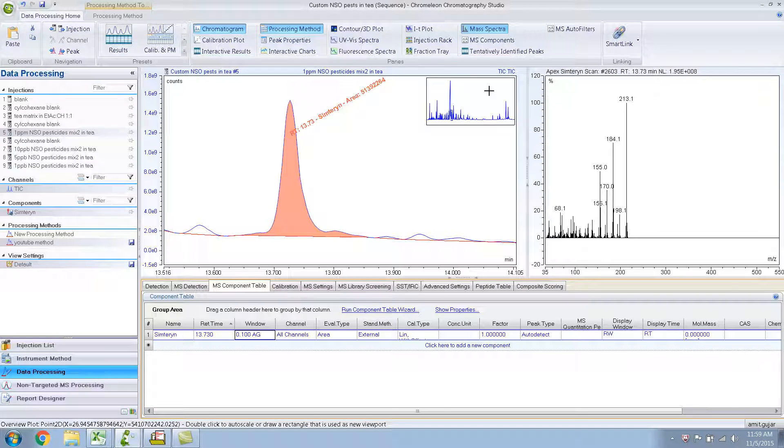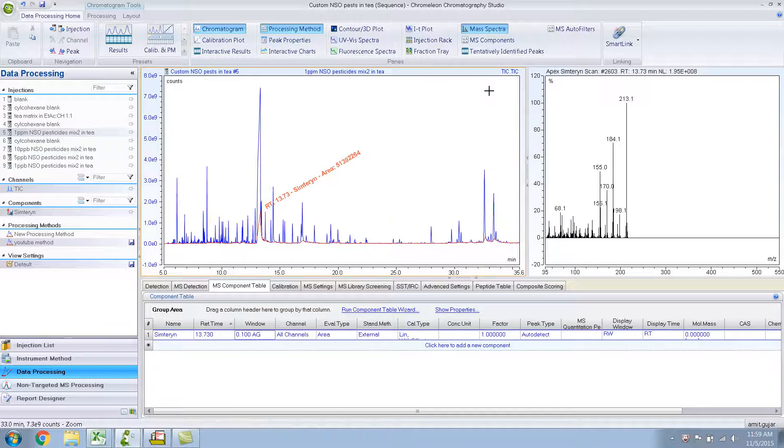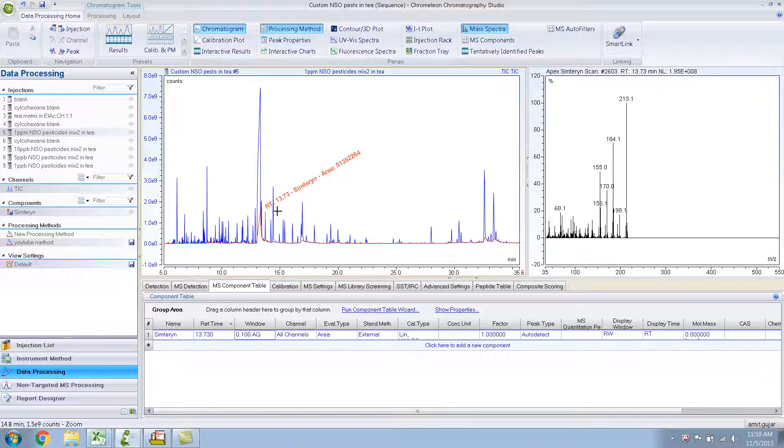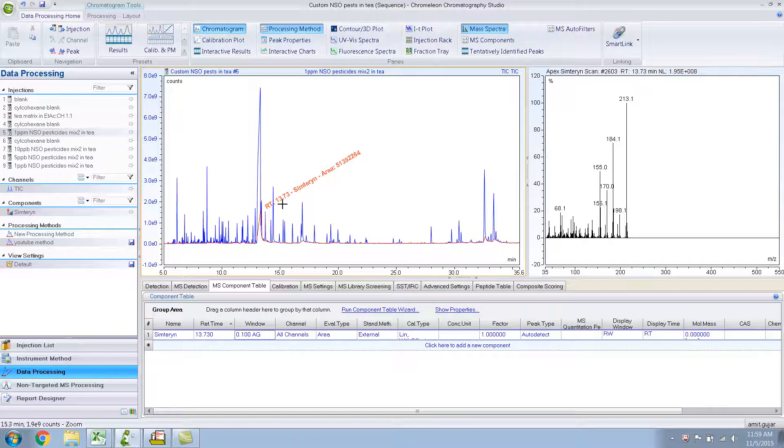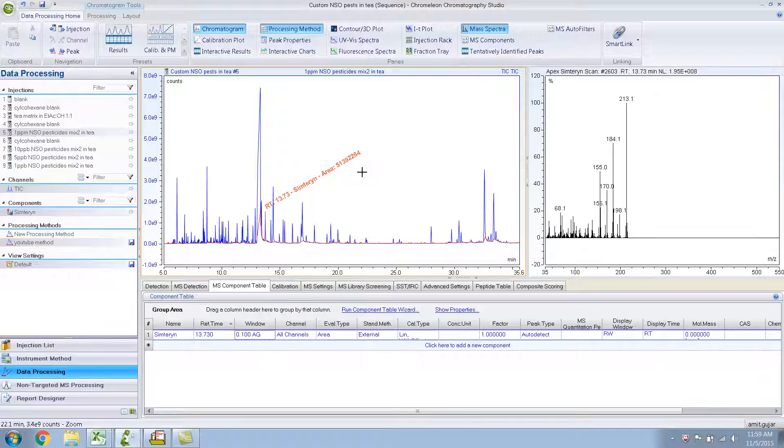Let me just zoom out so you can see. So this is how you label the peaks. Let me stop the video now.